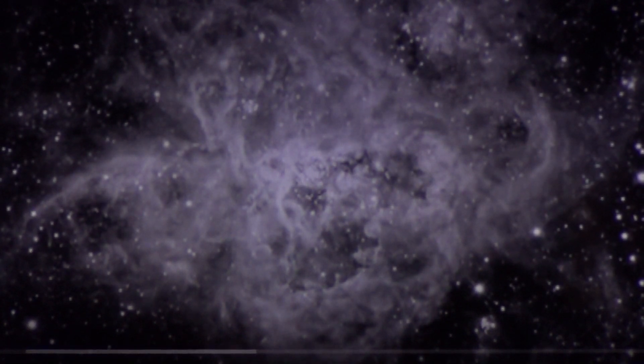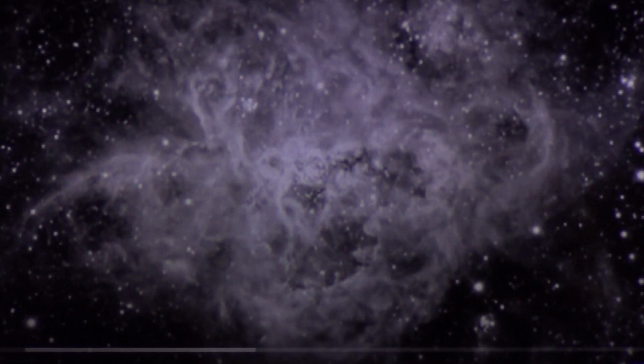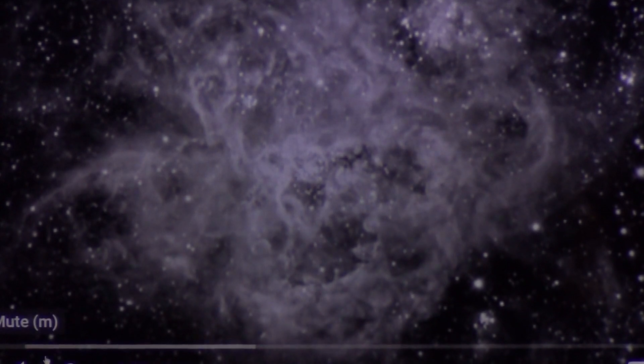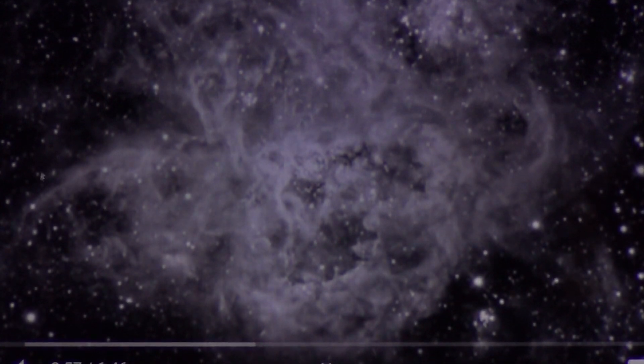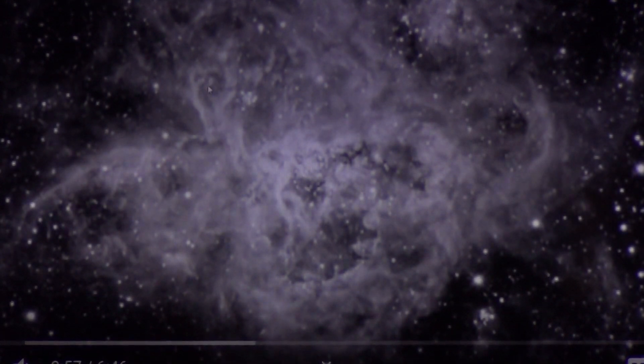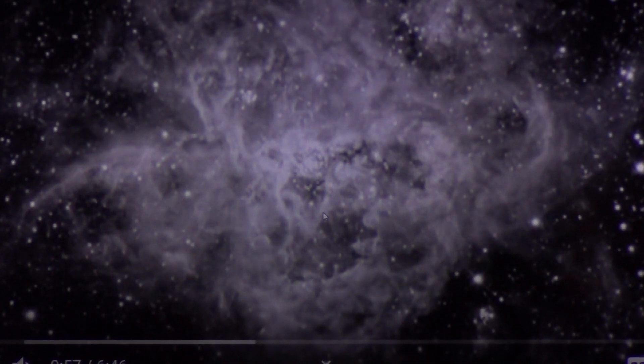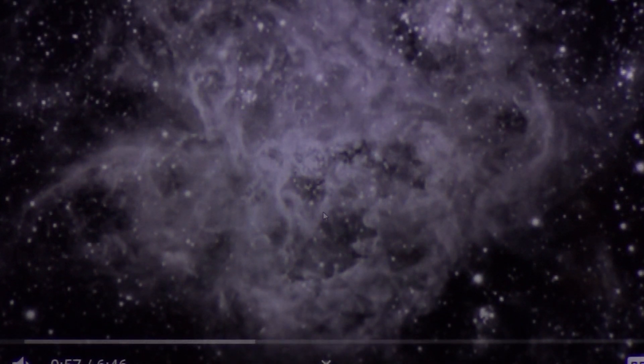Check it out. This is the Tarantula Nebula. Now you can see the same geometrical shape that you will find on every single nebula.